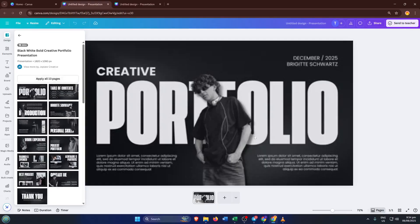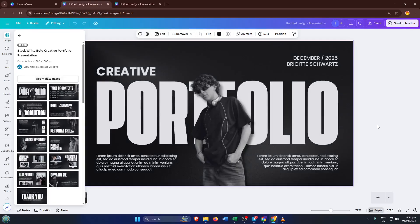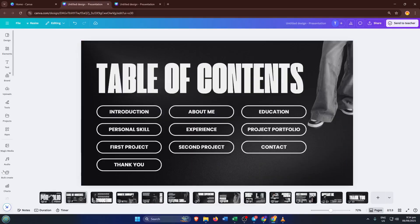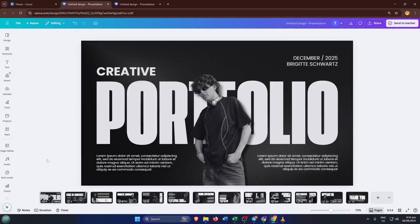Templates aren't just for decoration. They help you kick off with a solid structure, saving you time and giving your work a professional look straight from the start.